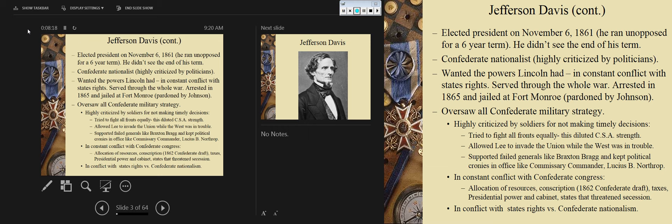Other states, led by Georgia, were going to threaten to secede from the Confederacy itself as early as 1862. There was constant conflict between presidential power and states' rights advocates — and those states' rights advocates were in his White House, the White House of the Confederacy in Richmond. If you've ever been to the VCU Medical Center, right next to it is the Civil War Museum in Richmond, and right next to that is the White House of the Confederacy.